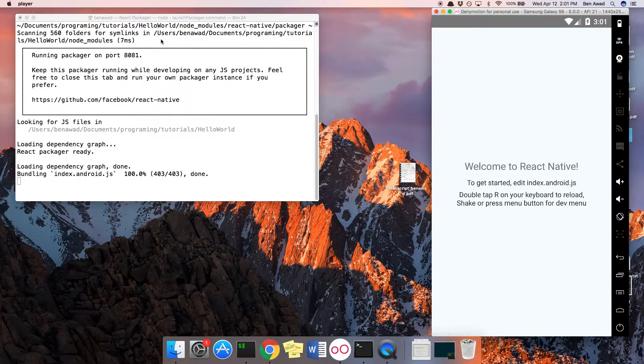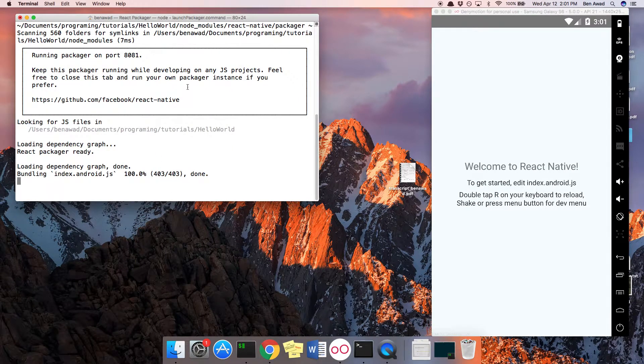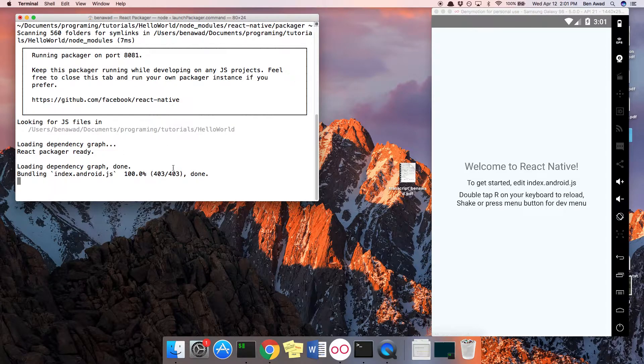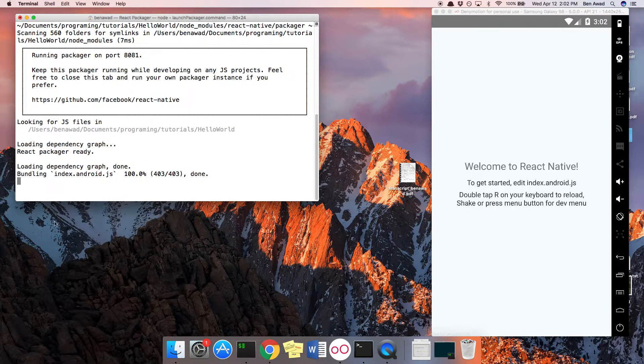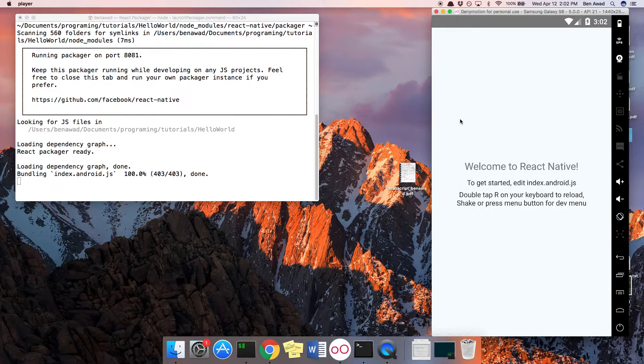It'll open up a dependency manager, or what they call packager, where it downloads everything for you and packages it onto here.